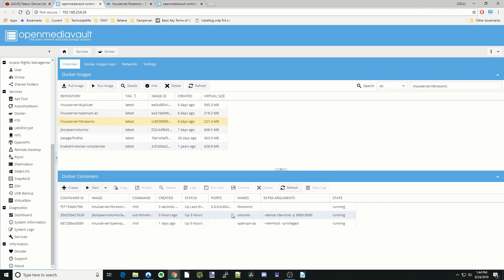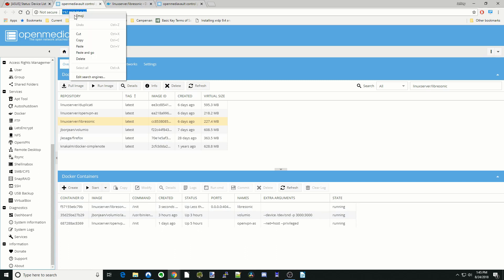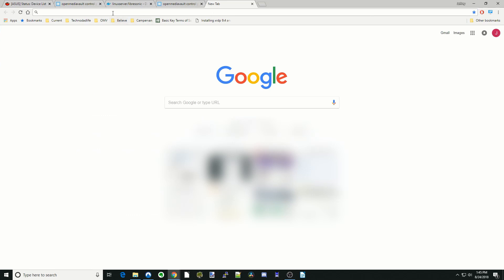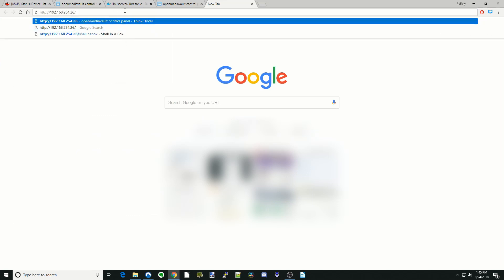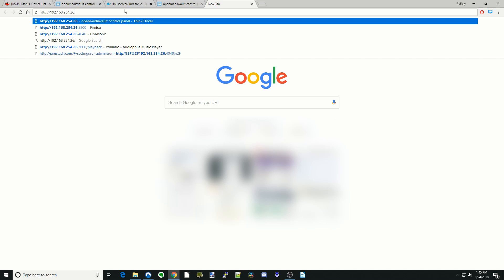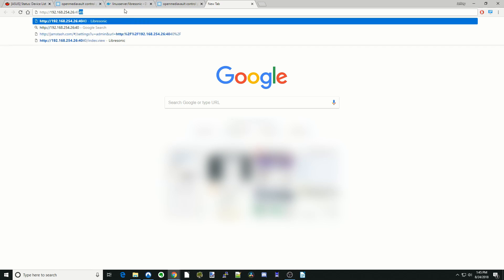Once that's done, give it a few minutes to spin up. And then after you've done that, copy your IP address. Paste that there and then put colon 4040. And then hit Enter.